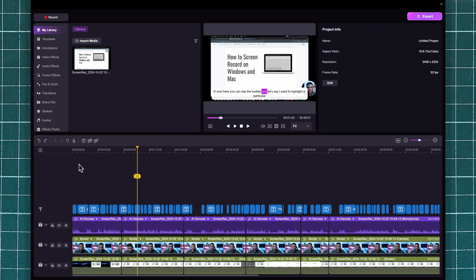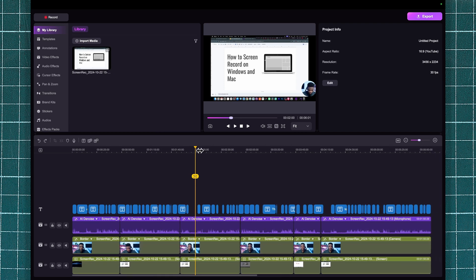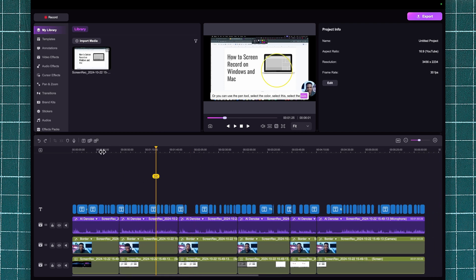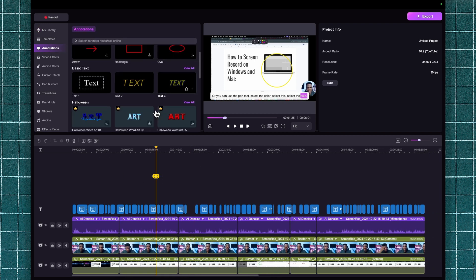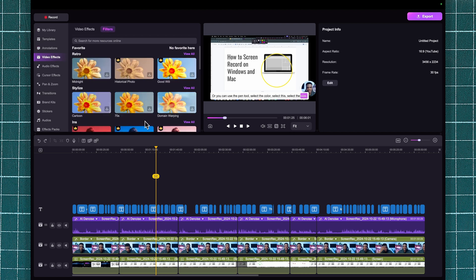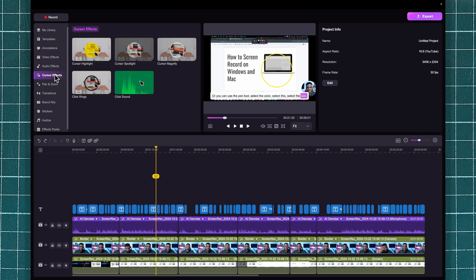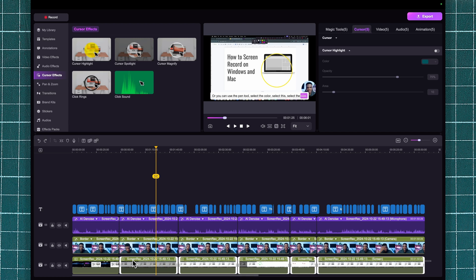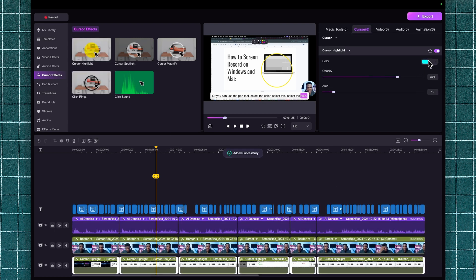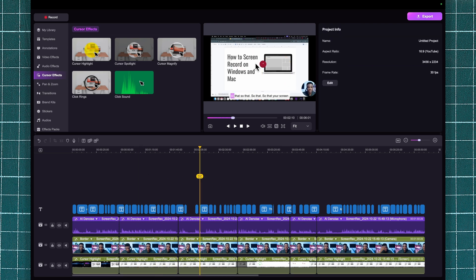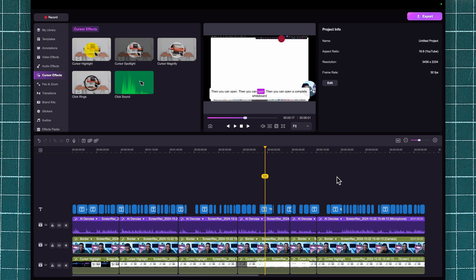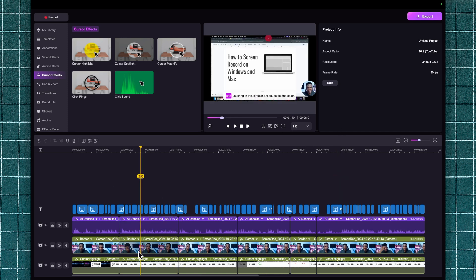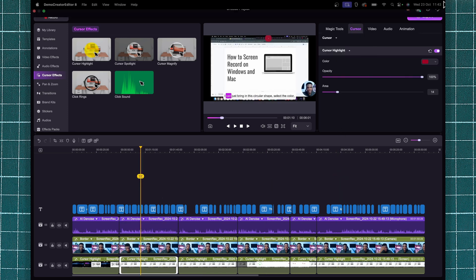There's a lot more cool stuff inside DemoCreator. If you want to add shapes and text to your video, you can do that from the Annotations panel. You also have video effects, audio effects, and cursor effects. For example, if you want the cursor to be highlighted, you can add that effect to your screen recording, then customize the color of the highlight, the opacity, and the area. Now wherever your cursor is, it will have a red highlight around it.